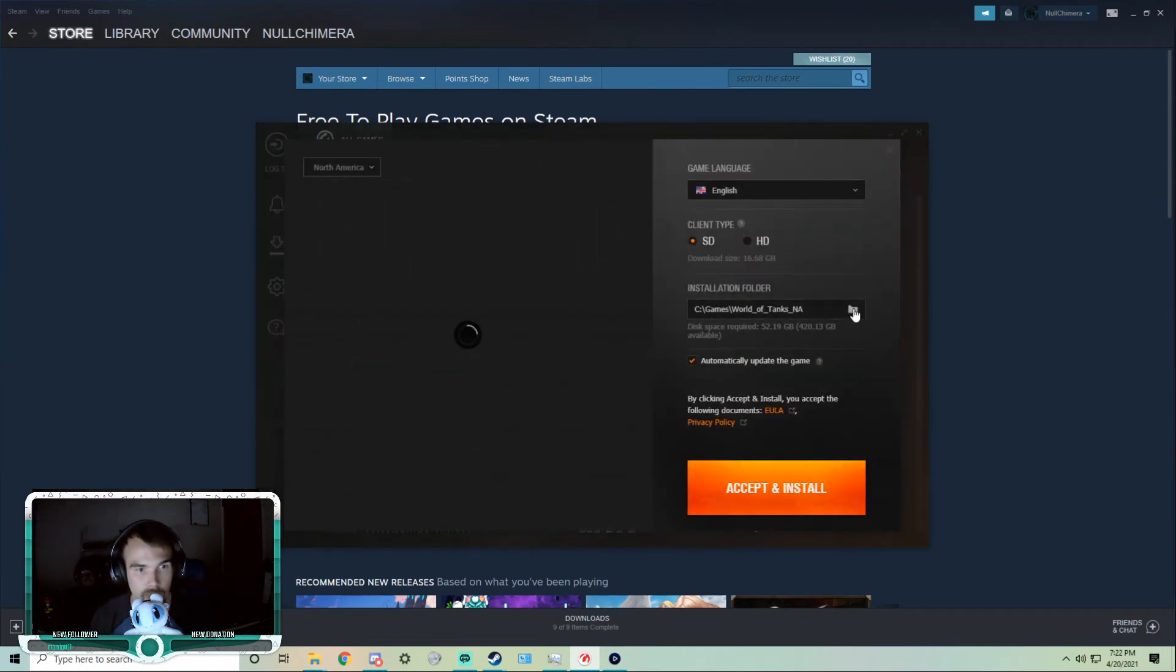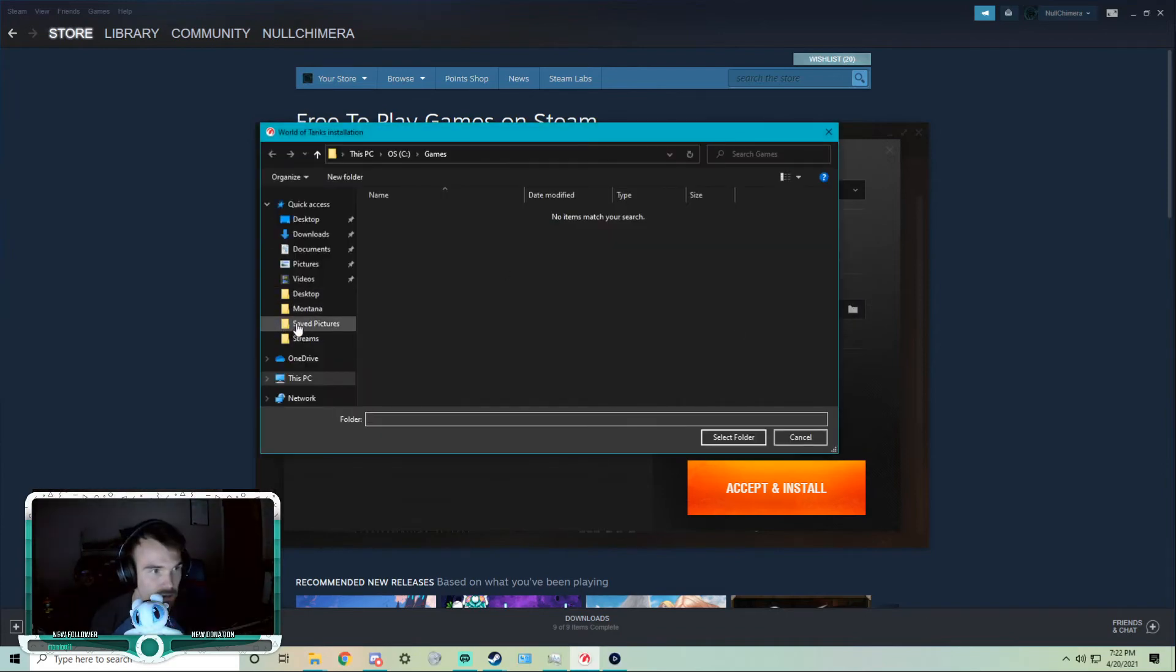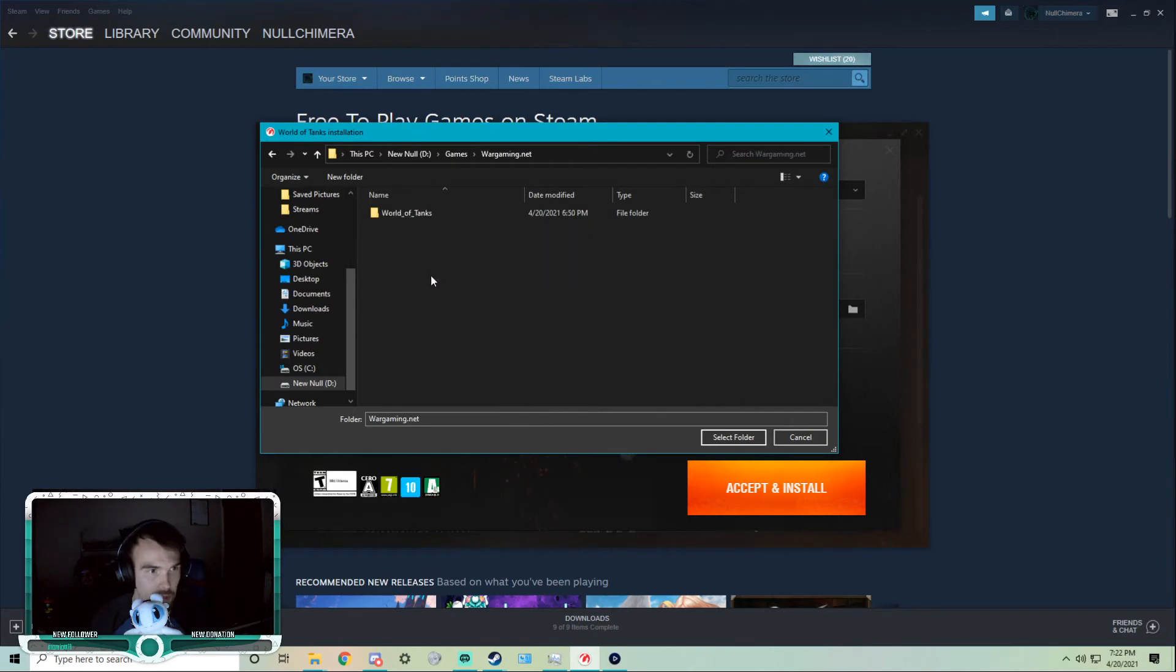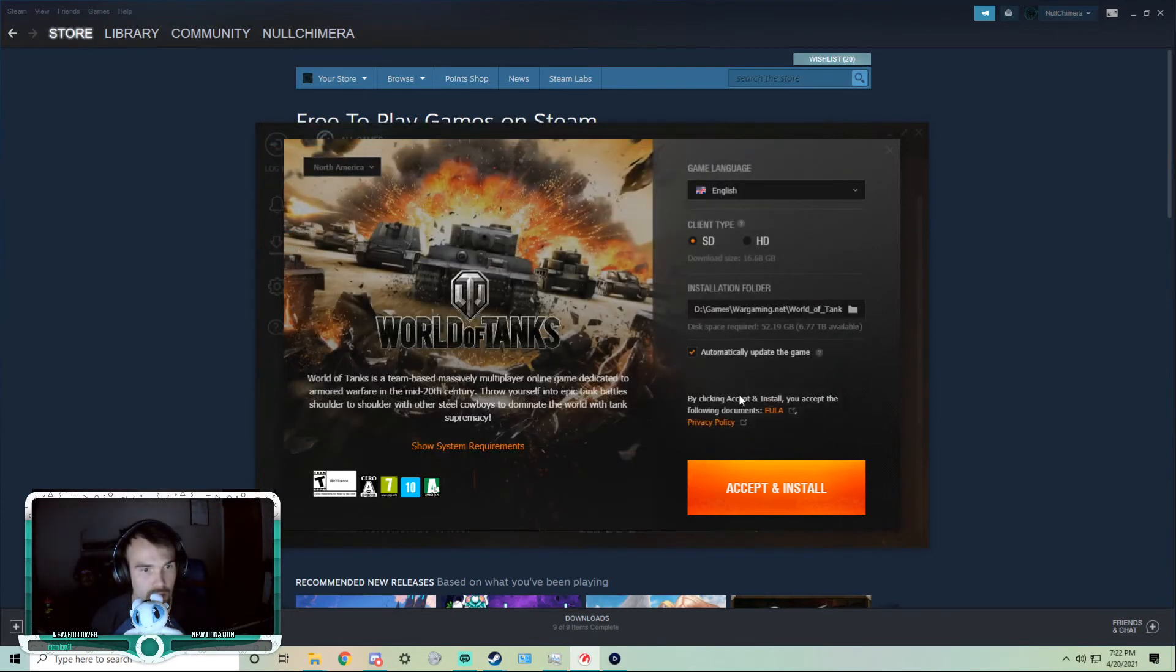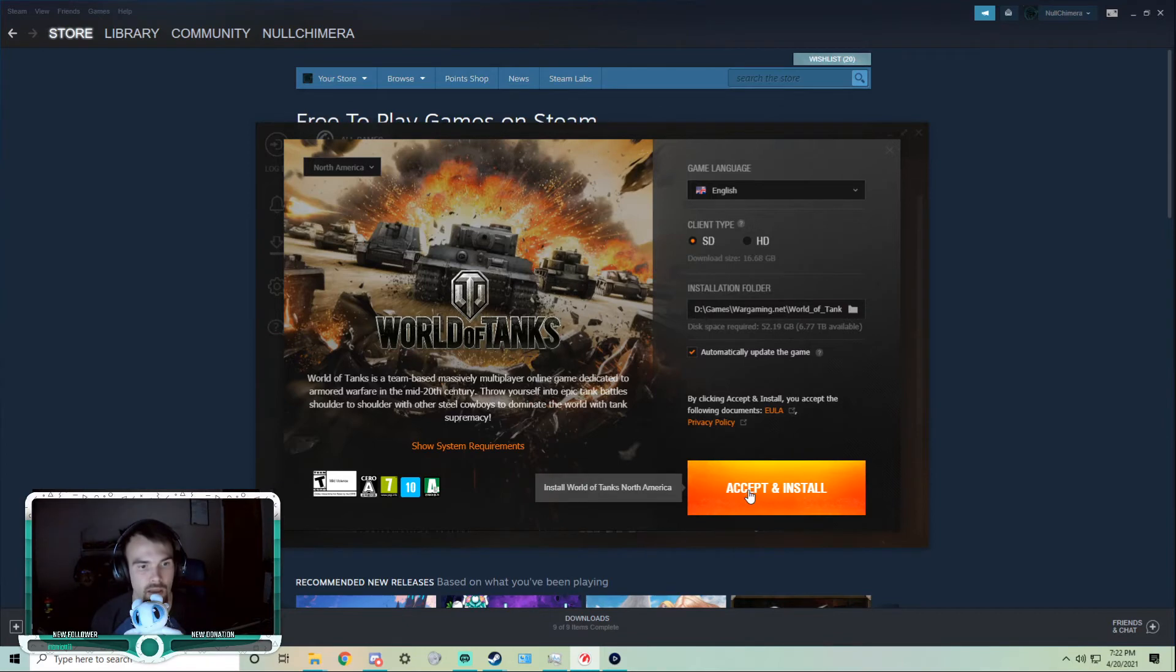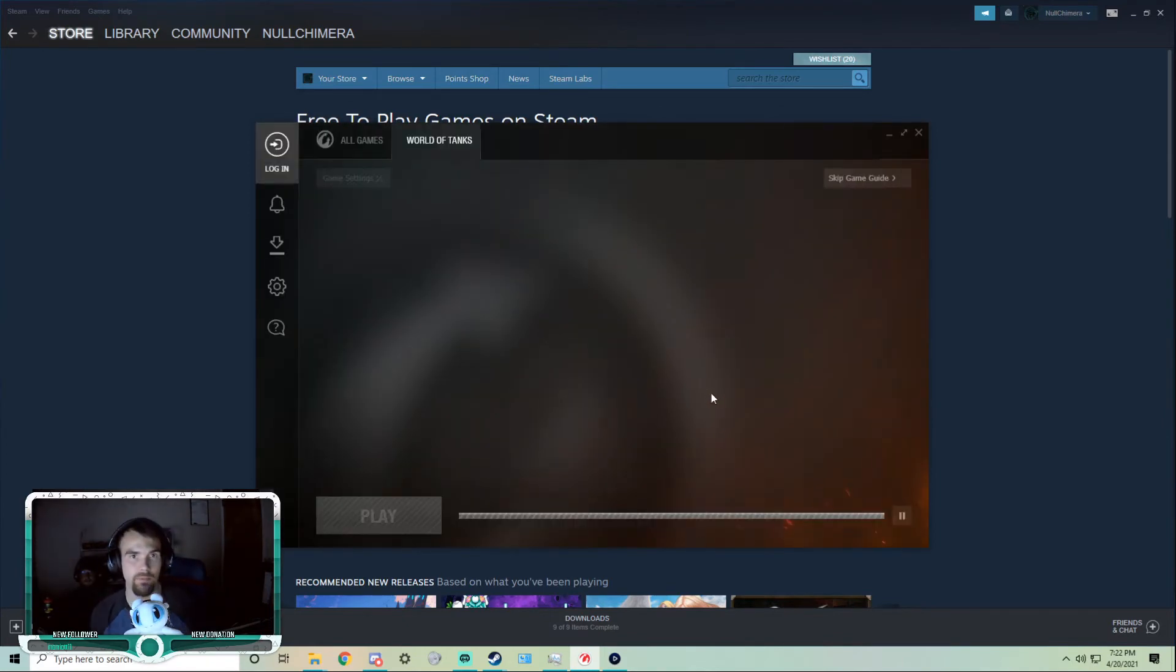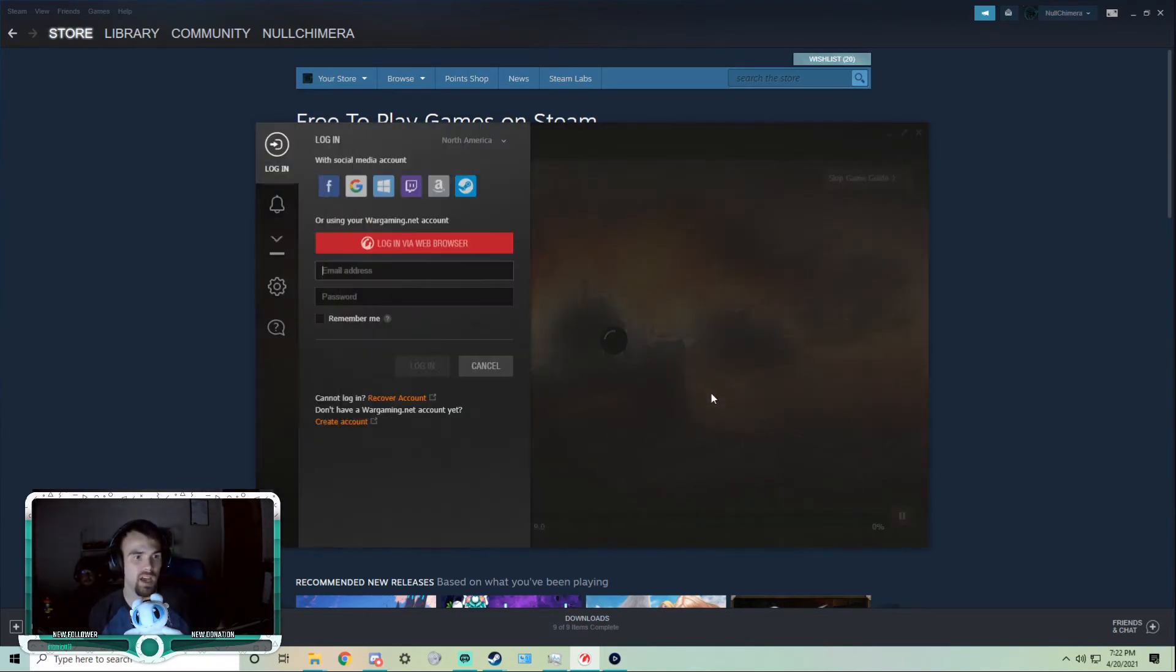Yup, here we go. I'm reinstalling to a new hard drive, games, Wargaming.net, World of Tanks. Accept and install. And there we go.